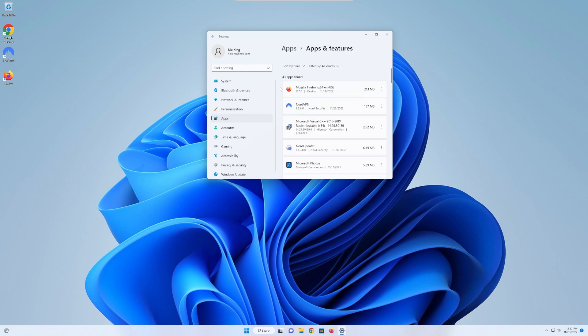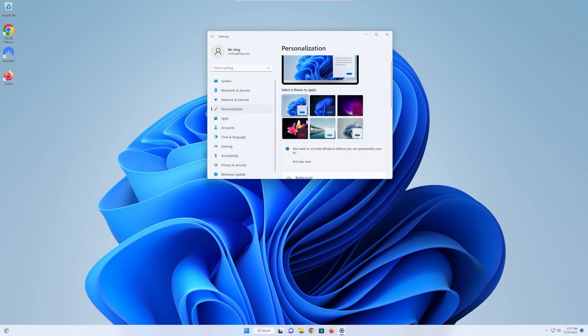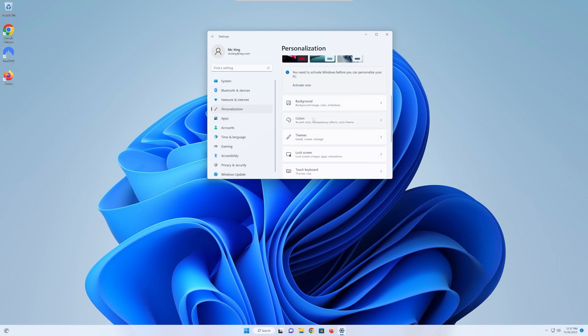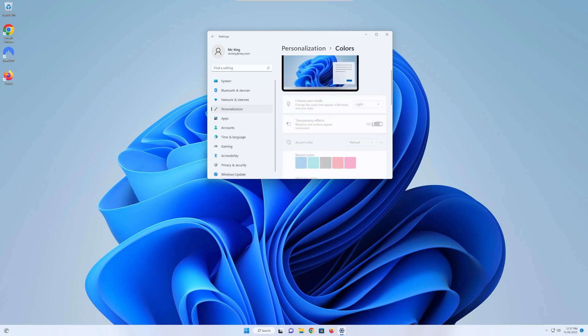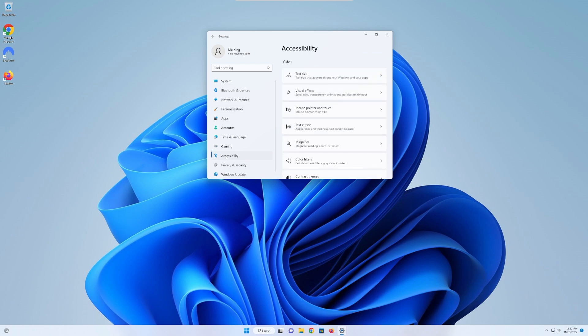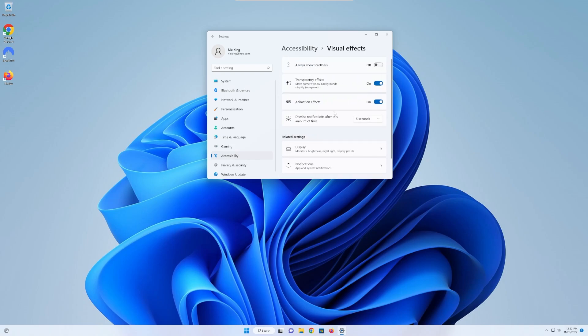From here, we can move on to personalizations. Then we want to go into colors here. Now, unfortunately, I can't do this because I'm on a VM with a non-active Windows license, but you want to make sure transparency effects is turned off. Then move over to accessibility on the left-hand side, go into visual effects, and you want to make sure that transparency effects and animation effects are both disabled here as well.